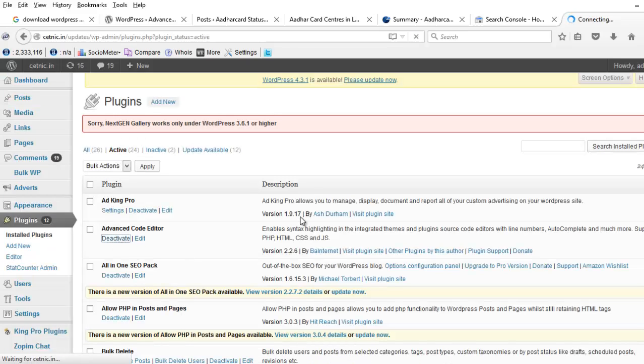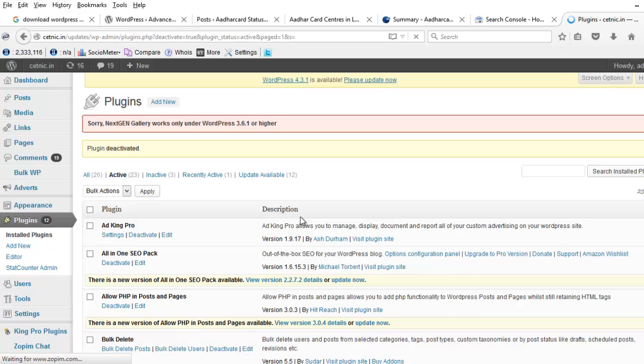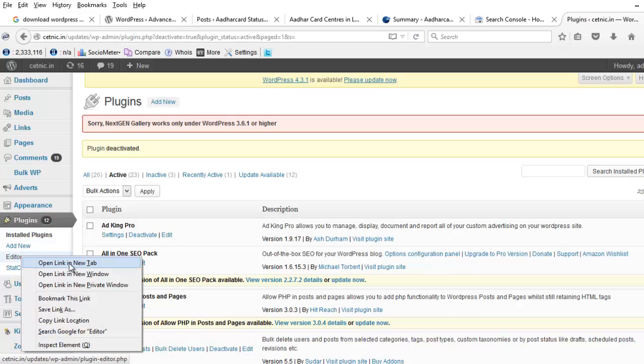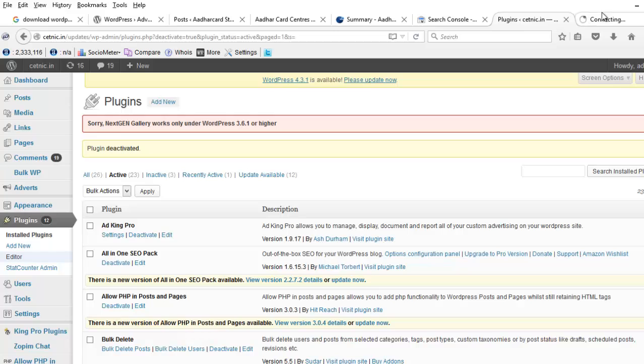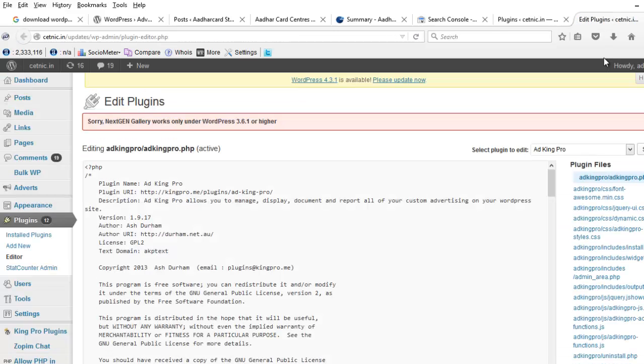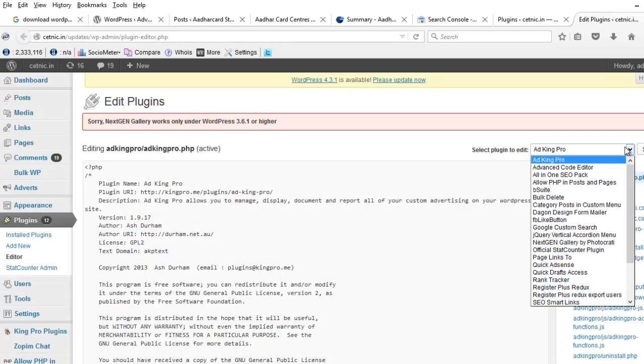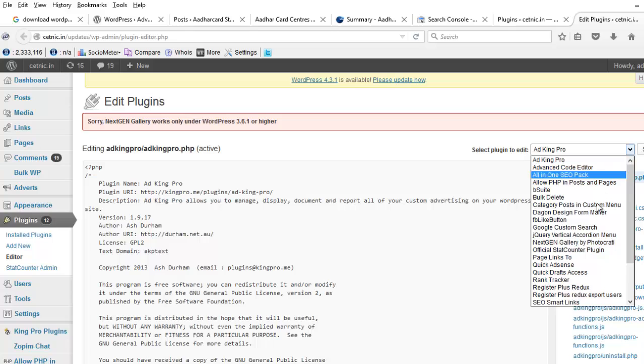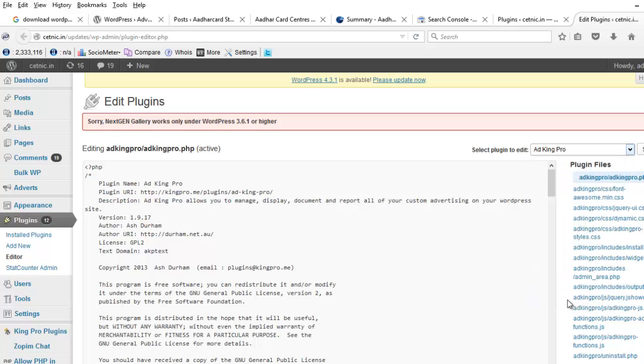I am deactivating the Advanced Code Editor. Here, this is the plugin editor. You can see the look and feel of the plugin. Now here I want to download SEO Smart Links plugin.